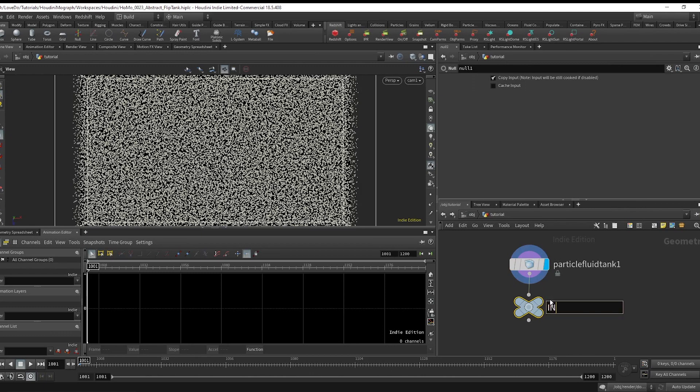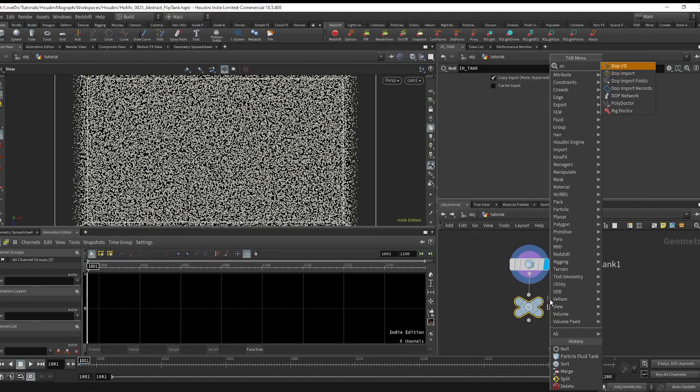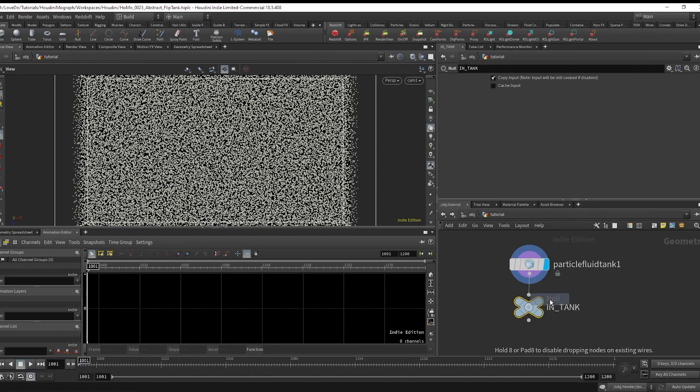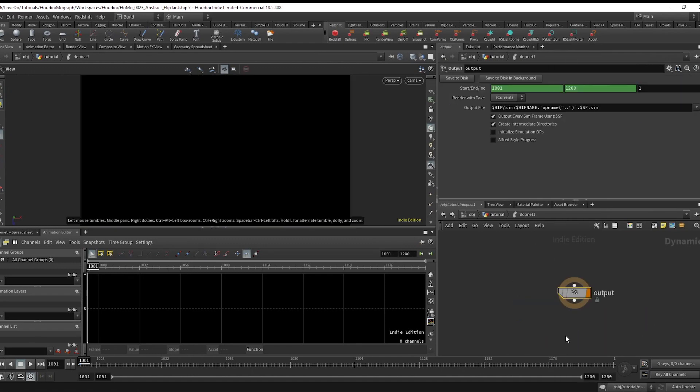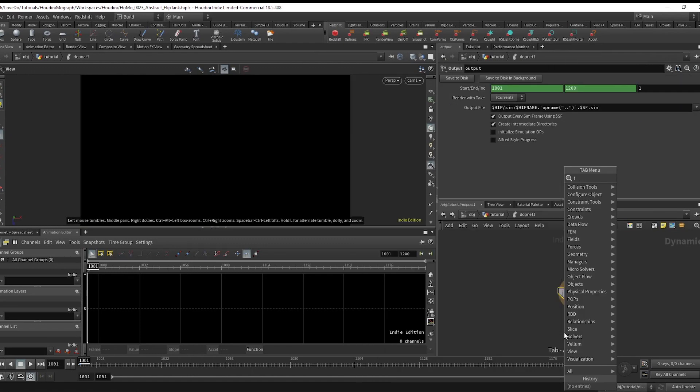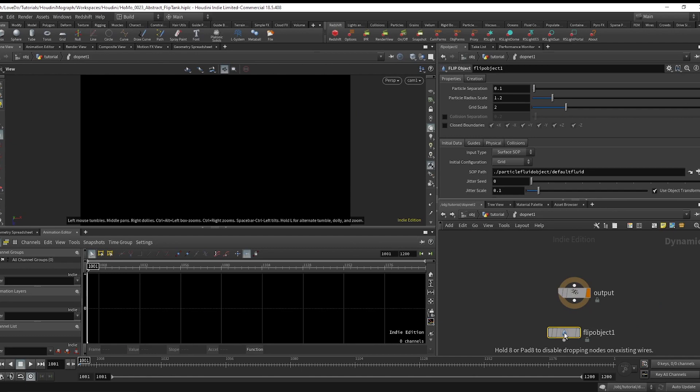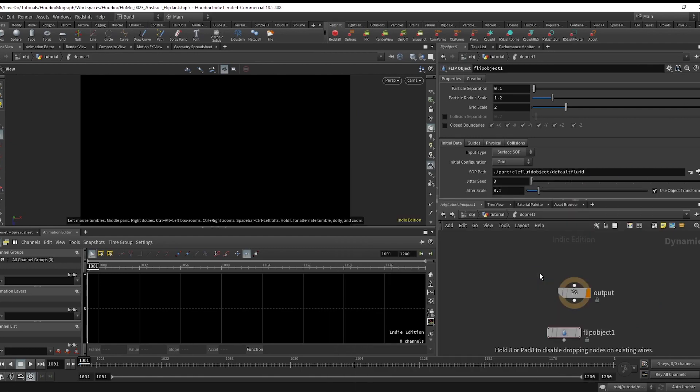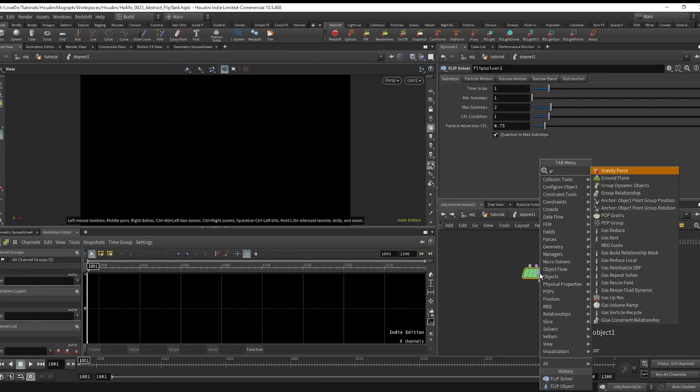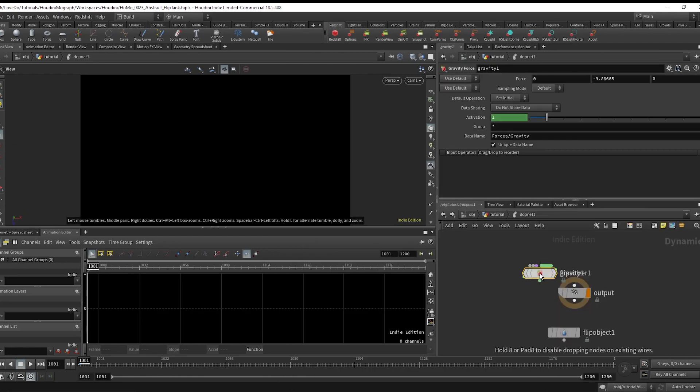Now we'll hop into the actual sim, so make a DOP net and dive inside. Create a flip object, flip solver, and a gravity node and link them up like this.